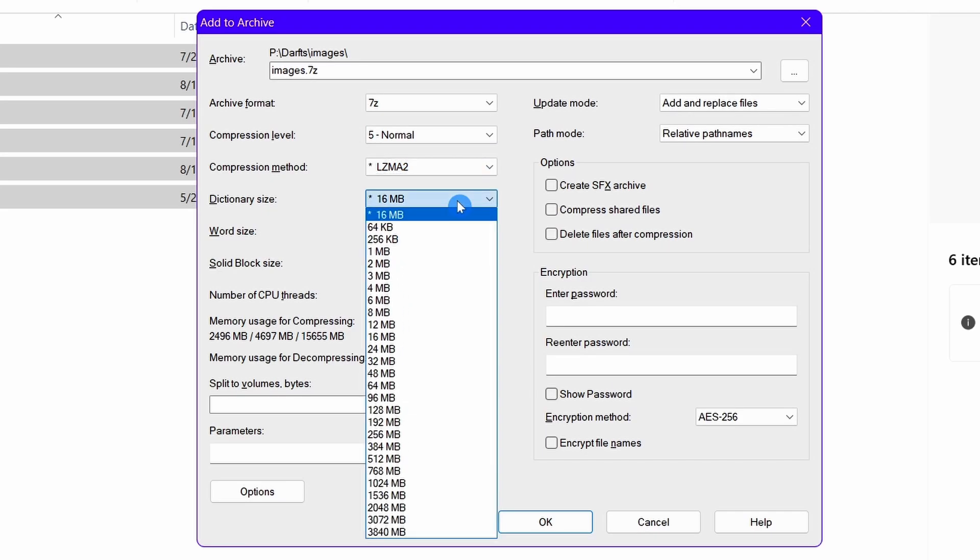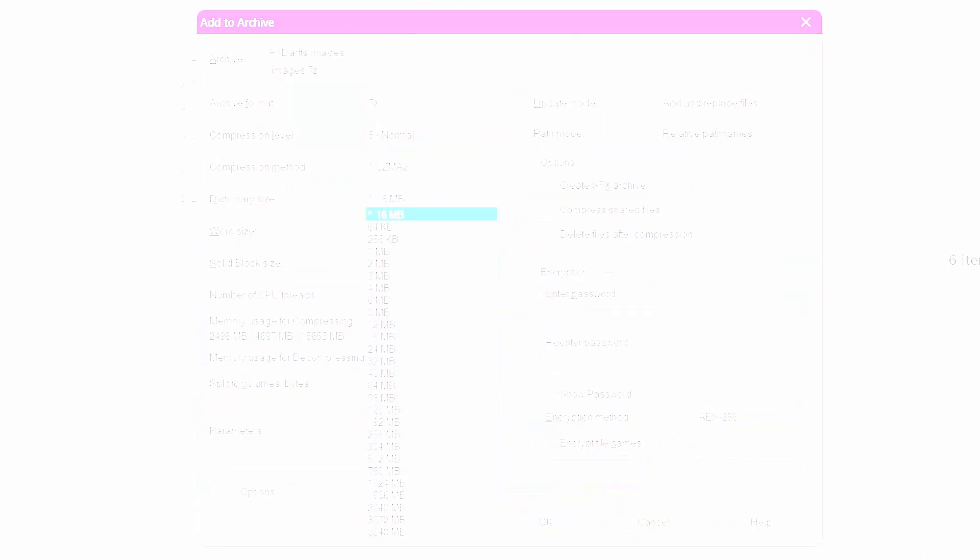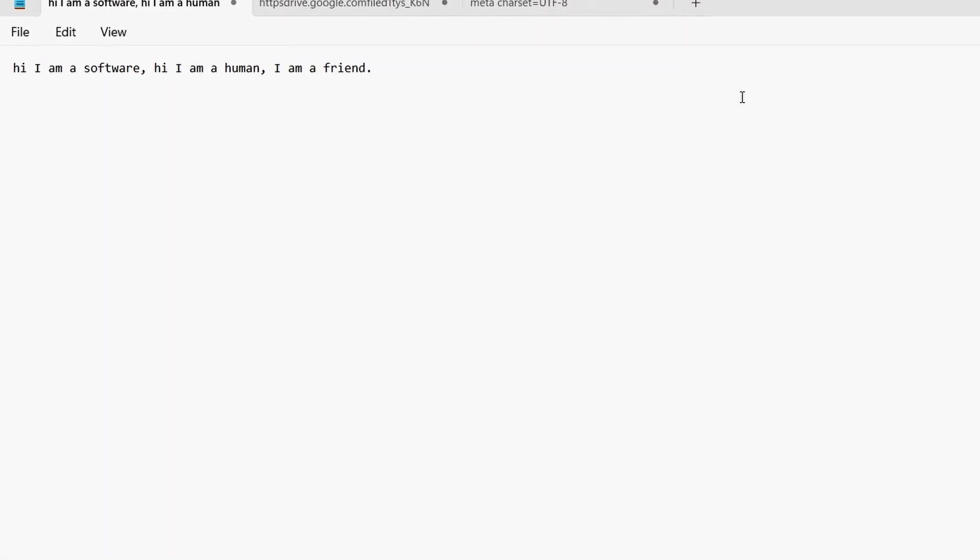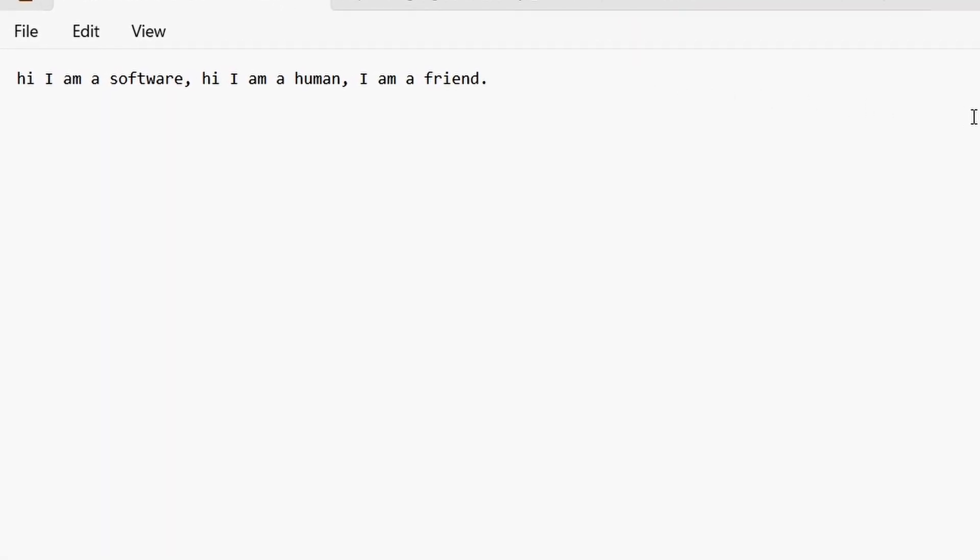Now let's talk about dictionary size. In order to know about dictionary size, you have to first know about dictionary.